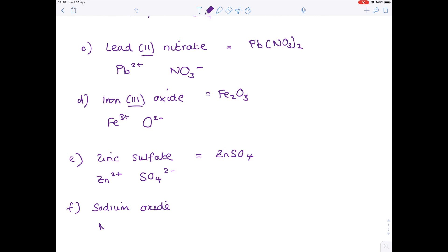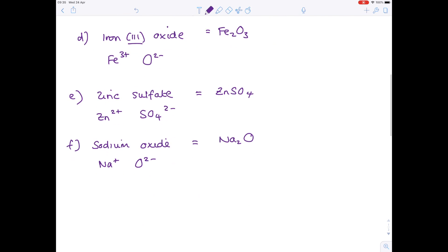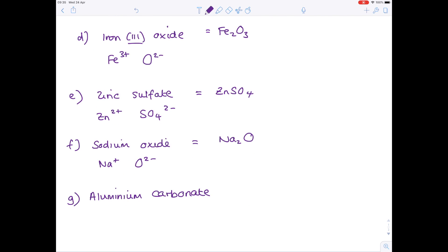Next, sodium oxide. Sodium is in group 1, oxygen is in group 6. You need 2 sodium ions for every oxygen, so the formula is Na₂O.